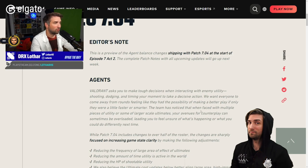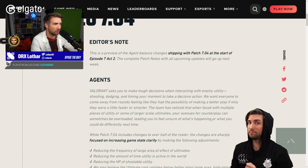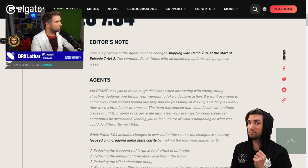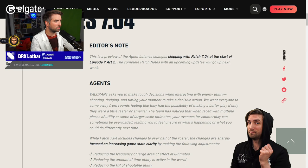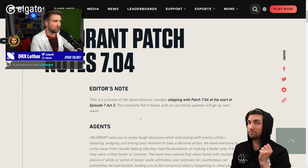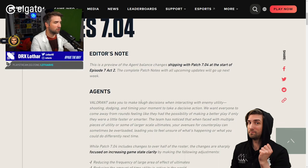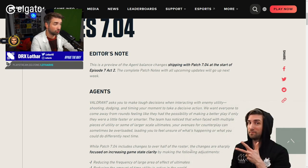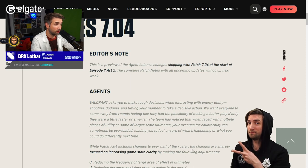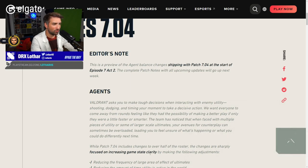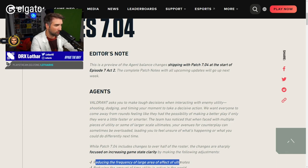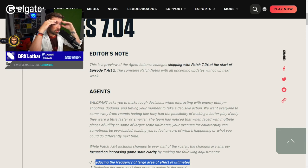The team has noticed that when faced with multiple pieces of utility or some of larger scale ultimates, your avenues for counterplay can sometimes be overloaded, leading you to feel unsure what's happening and what you could do different next time. This sounds like they're absolutely gonna wreck utility. While patch 7.04 includes changes to over half of the roster, oh shit, the changes are sharply focused on increasing game state clarity by making the following adjustments.